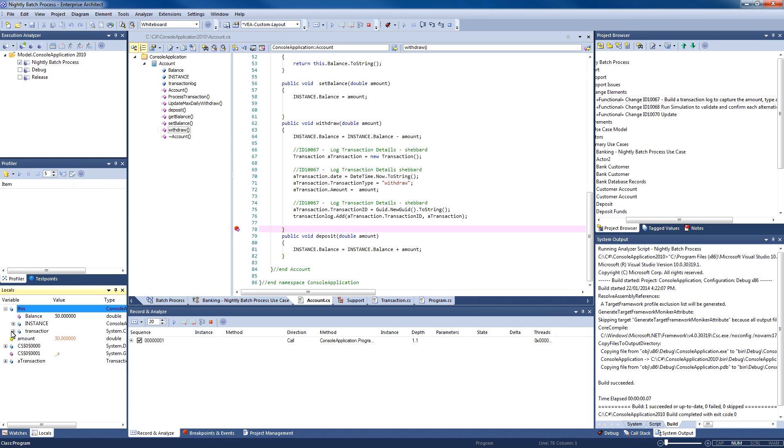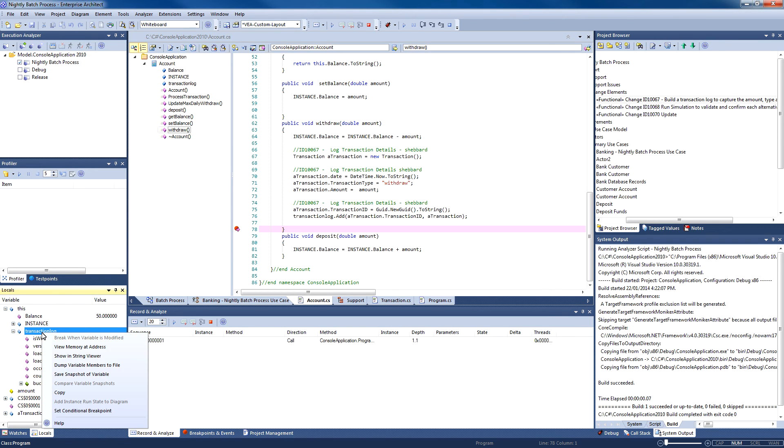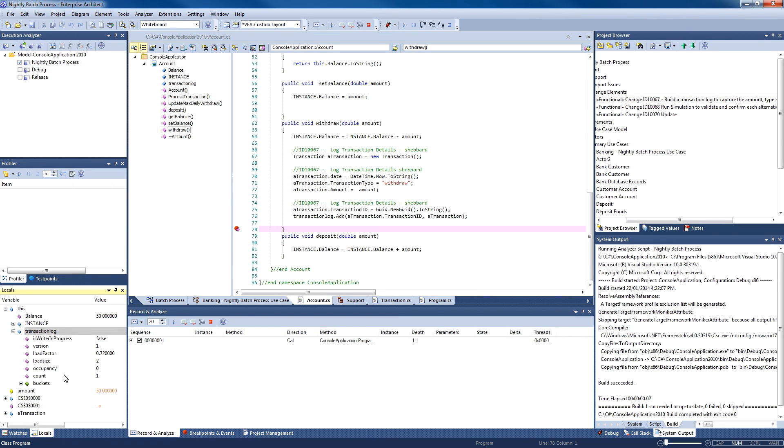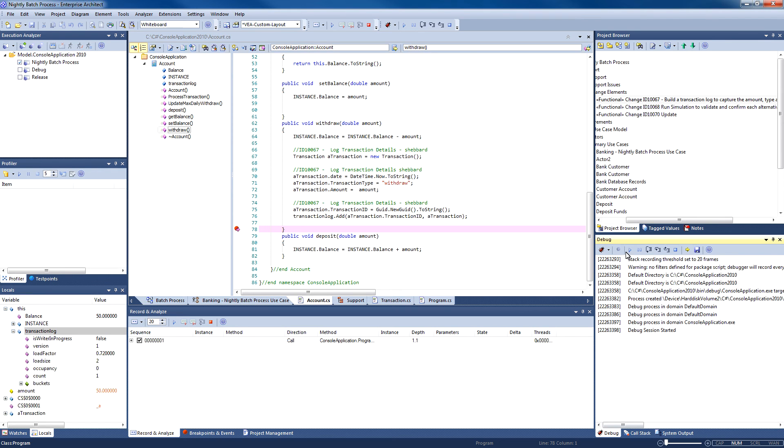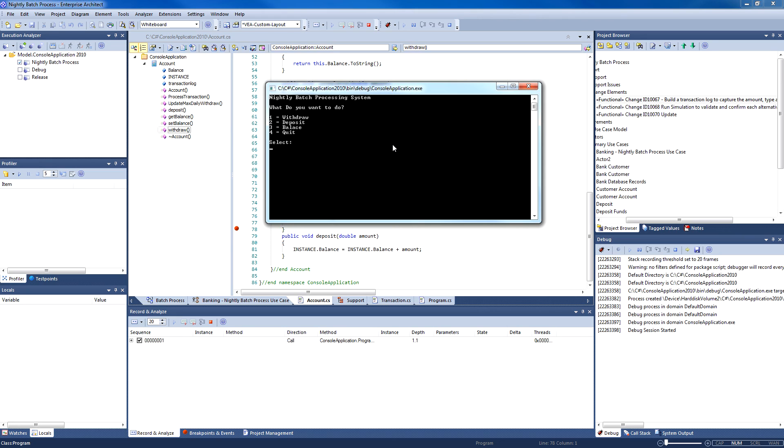You will note that Enterprise Architect has stopped at the breakpoint. Using the locals window, I can examine the transaction log. I can even take a snapshot of the variable so I can see how this variable changes over time. Using the debug window, I can restart the application to withdraw another $100, which will overdraw the account.